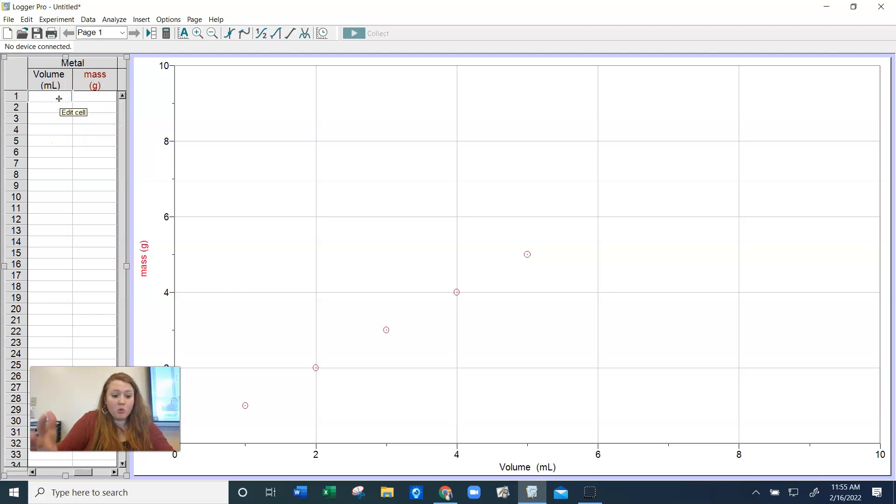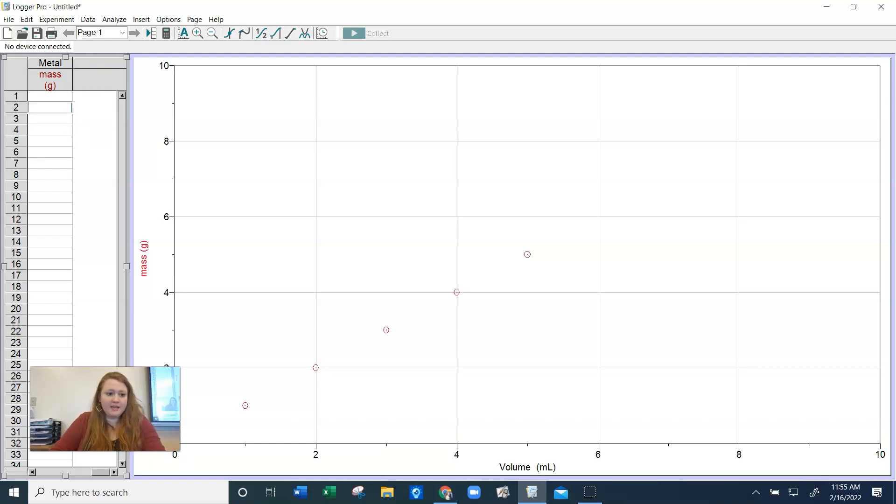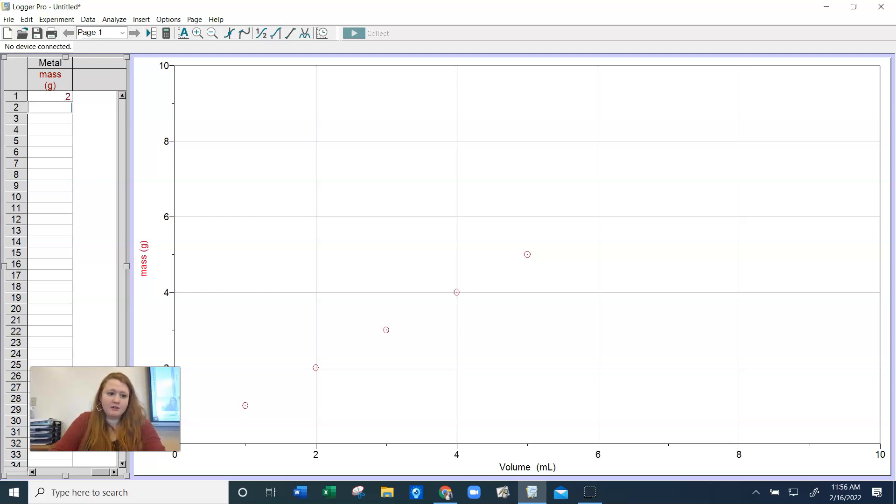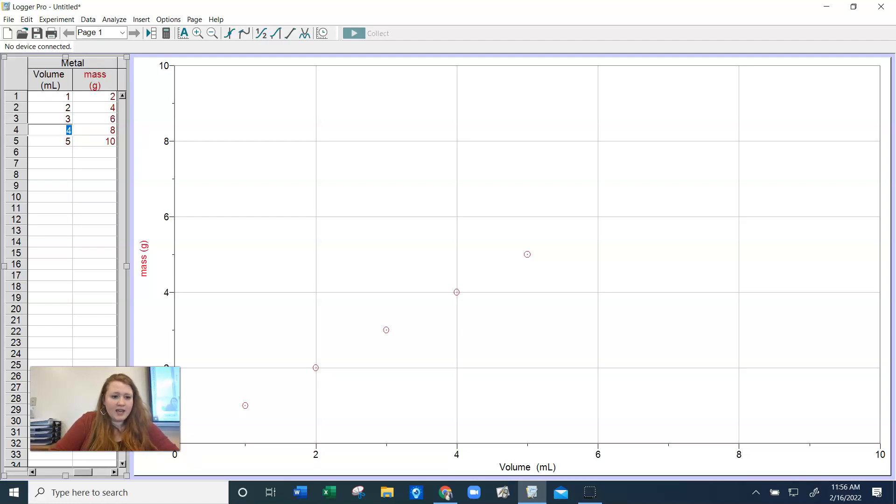So now I'm going to do more bogus data. Let's see. And you'll notice I'm just putting in the numbers. Now, if you click enter, it's going to take you to the right. So I'm using the arrow keys to put in my data. I'm going to tap in two, press the down arrow, and then four. Remember, your data is going to look a little different. So now we have all of our columns. We have the non-metal mass and volume, and we have the metal mass and volume.